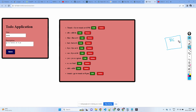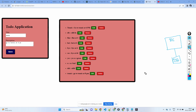In the back end, you need to connect to a database and store the data — store all the to-dos. So first let's design the back end.